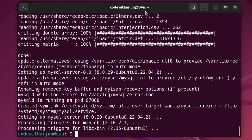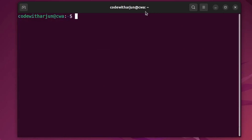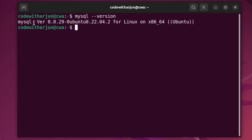Once that is done, clear the terminal. To check which version of MySQL is installed, type 'mysql --version'. You can see the MySQL version that is installed on your Ubuntu operating system.